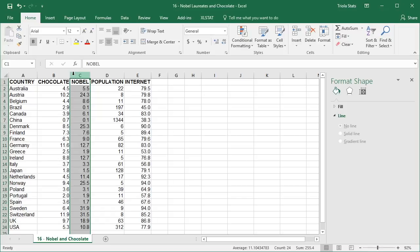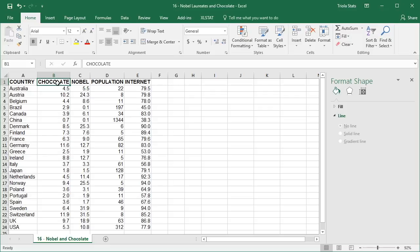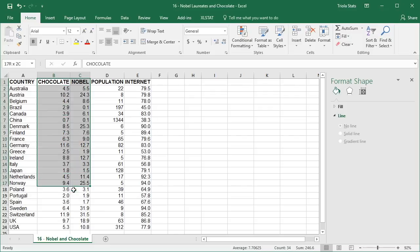Click on the top cell in the first data column and drag the cursor to the bottom cell in the final data column. In this example, cells B1 through C24 are selected.